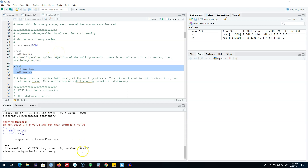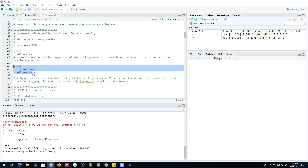Let's work with another example and take the inverse of the Y series we created earlier and look at the p-value. In this case we are getting a very large p-value, which means we fail to reject our null hypothesis of non-stationarity. This means this series contains a unit root — that is, this series is non-stationary and it requires differencing to make it stationary.